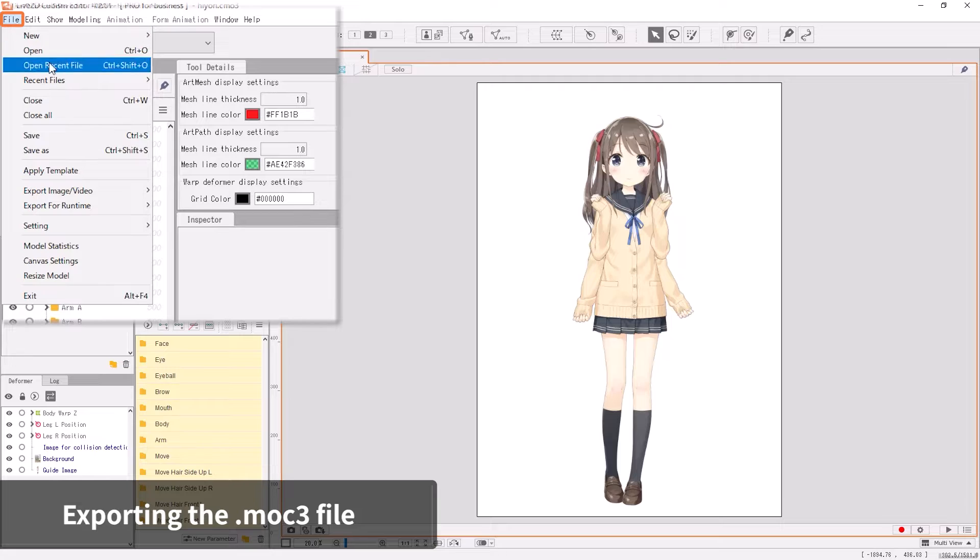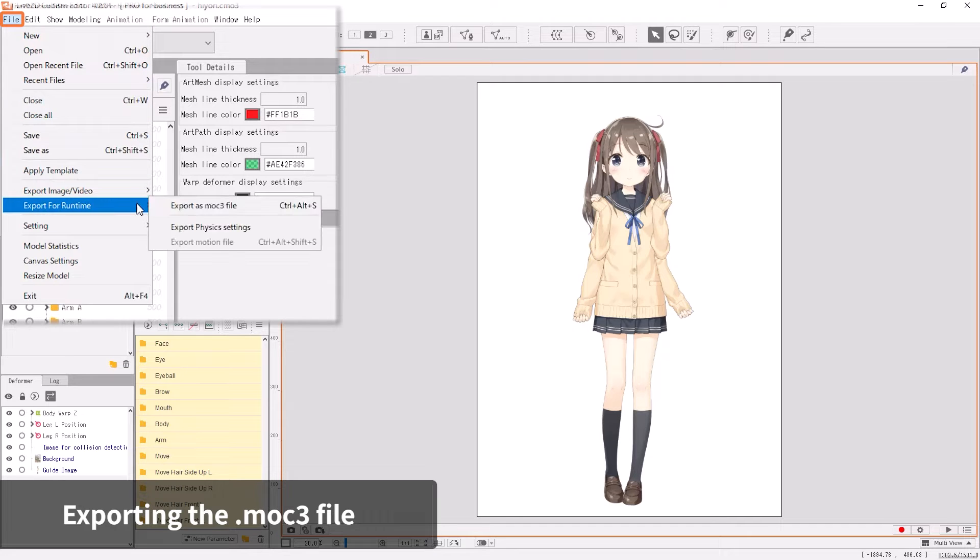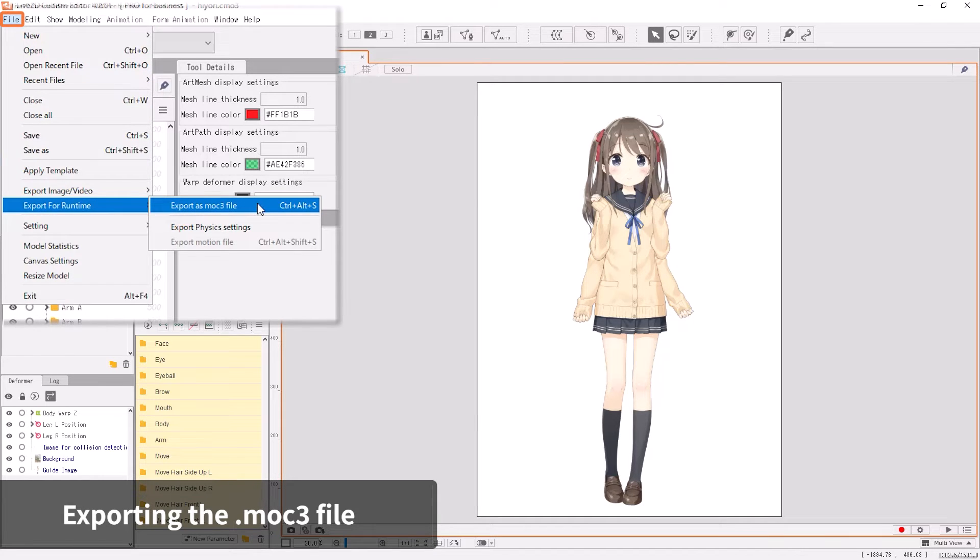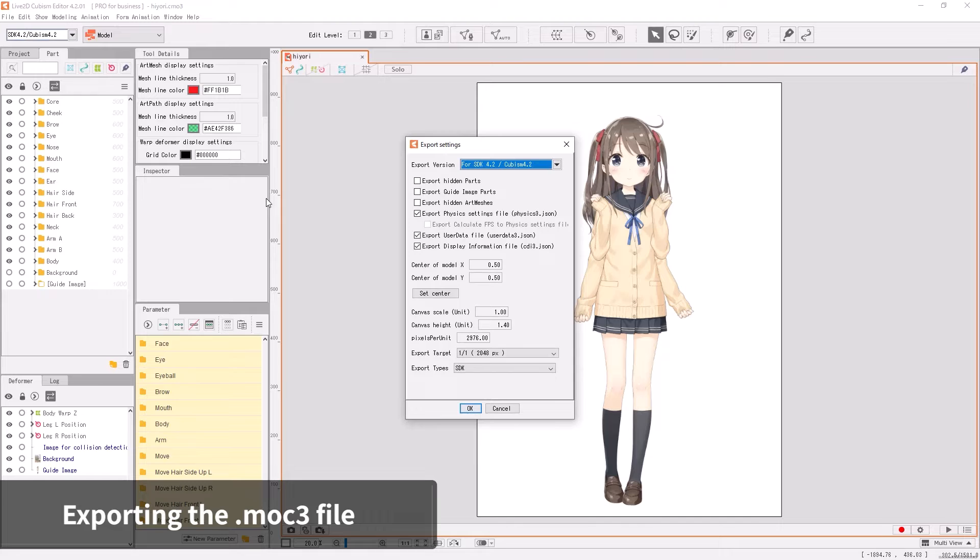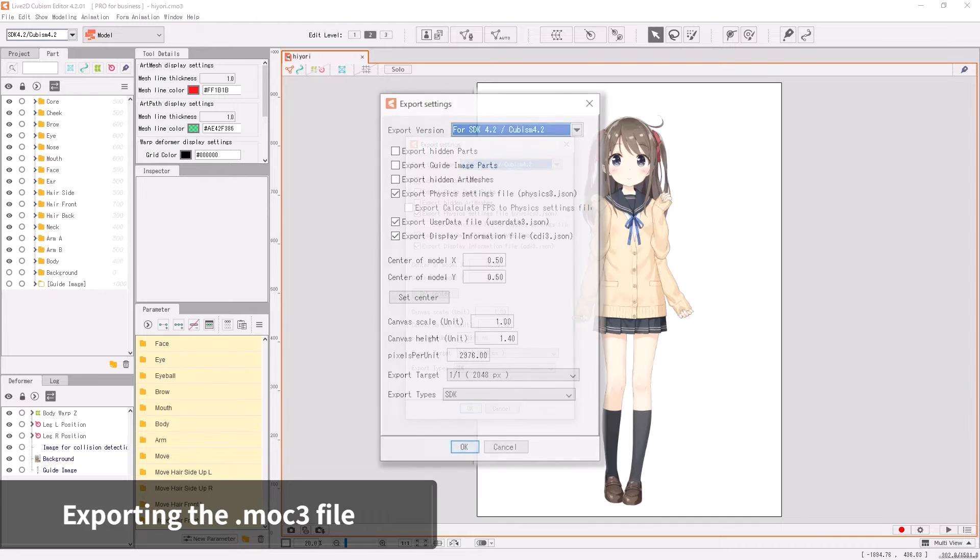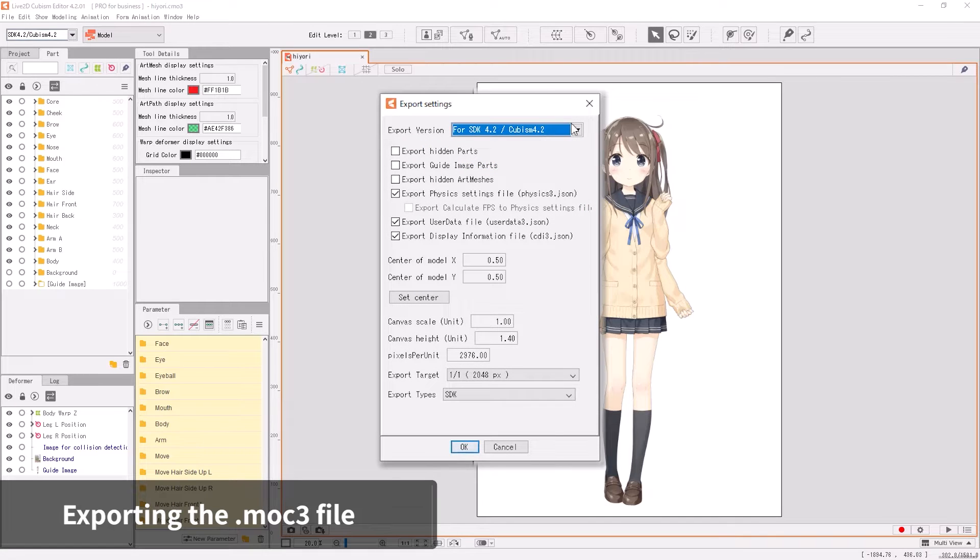Click on File, then select Export for Runtime, then Export as MOC3 file. The Export dialog appears.